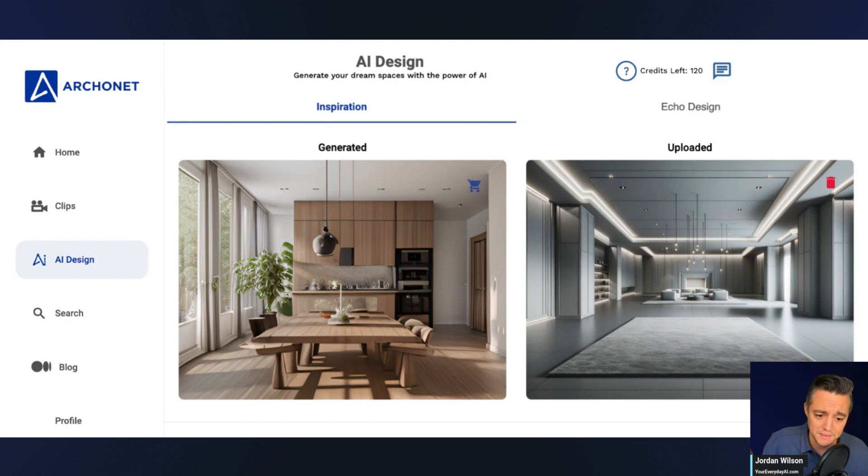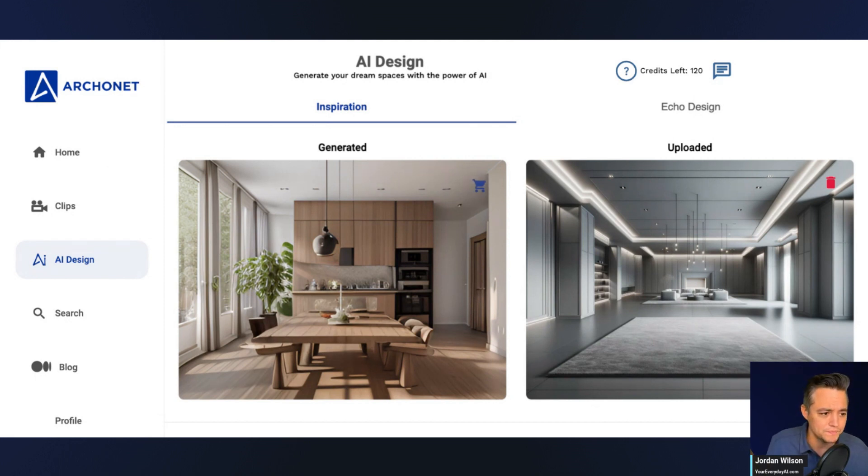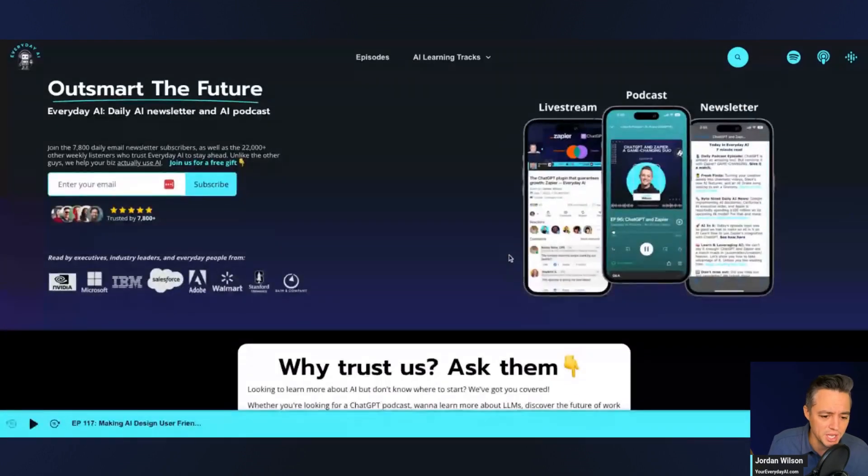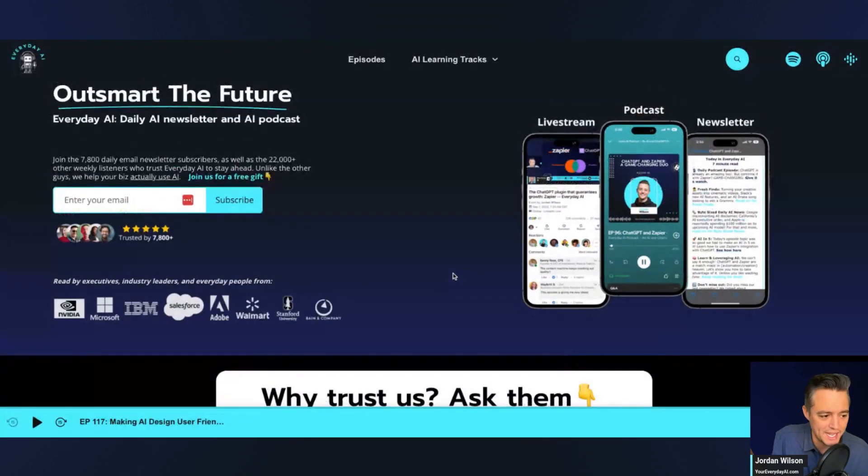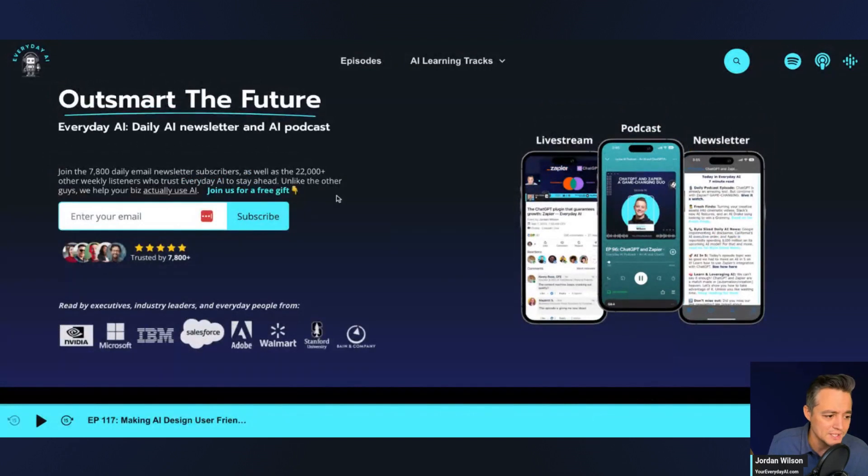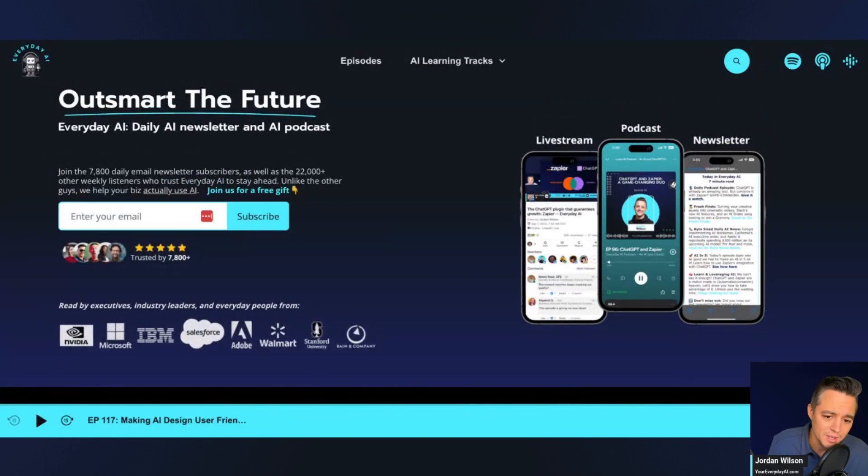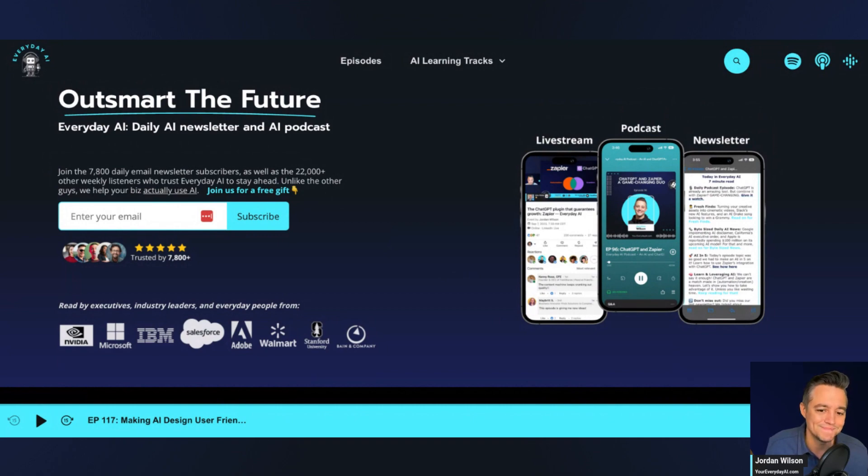So if this is helpful, I hope it was. Please subscribe to this channel, but also please go to youreverydayai.com, sign up for our free daily newsletter, and please join us on a future livestream. Check out the podcast. All right, thanks y'all.